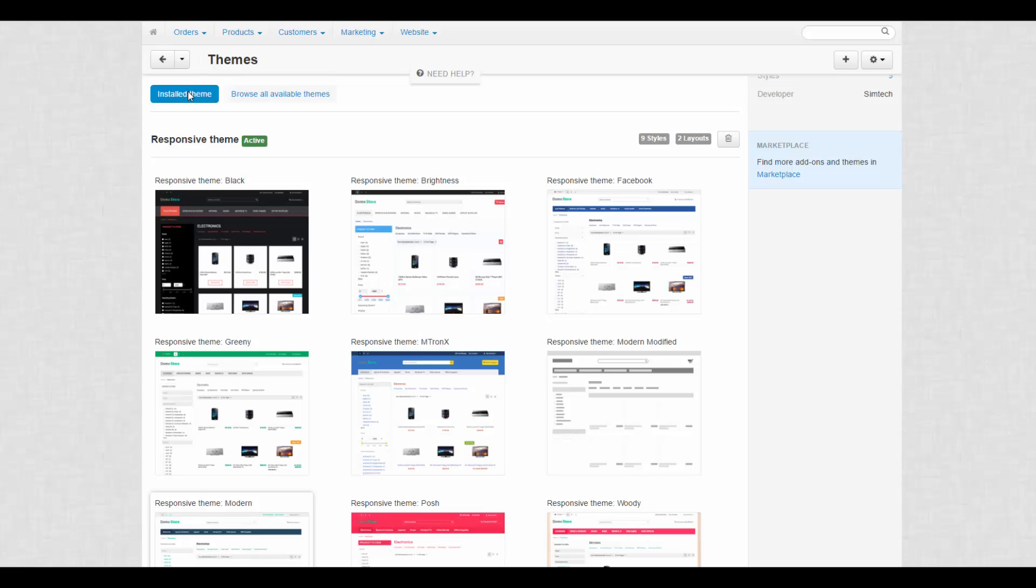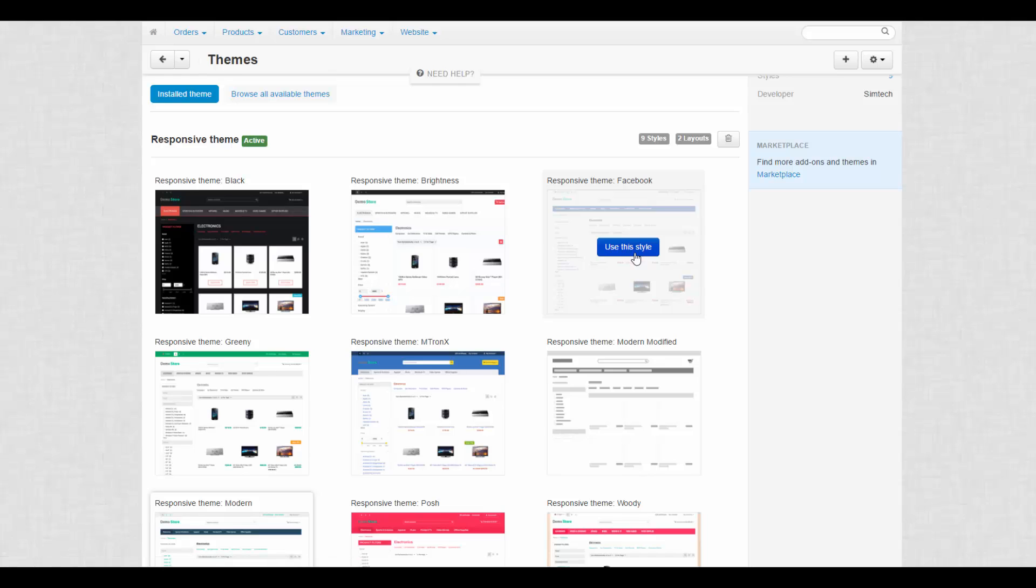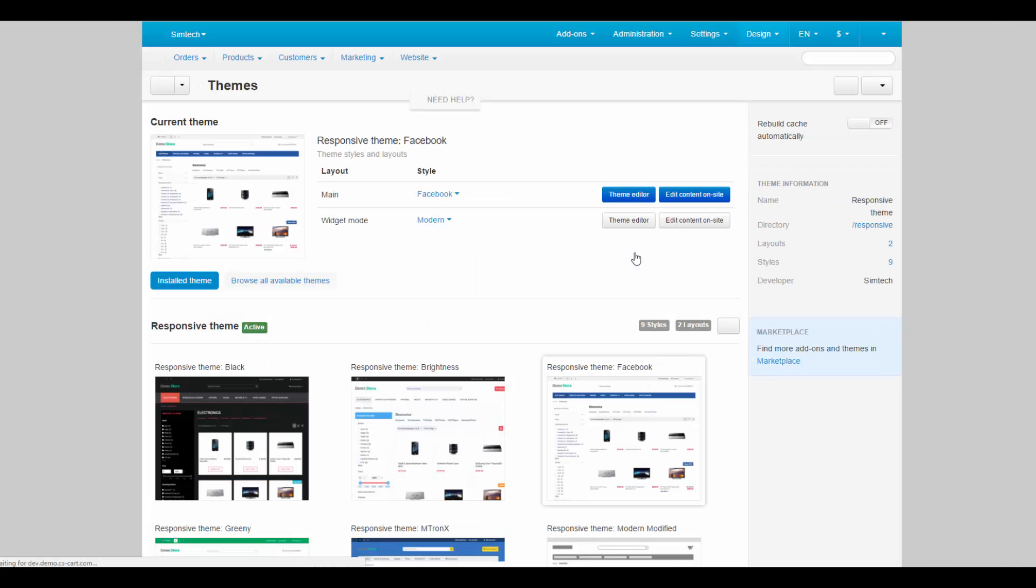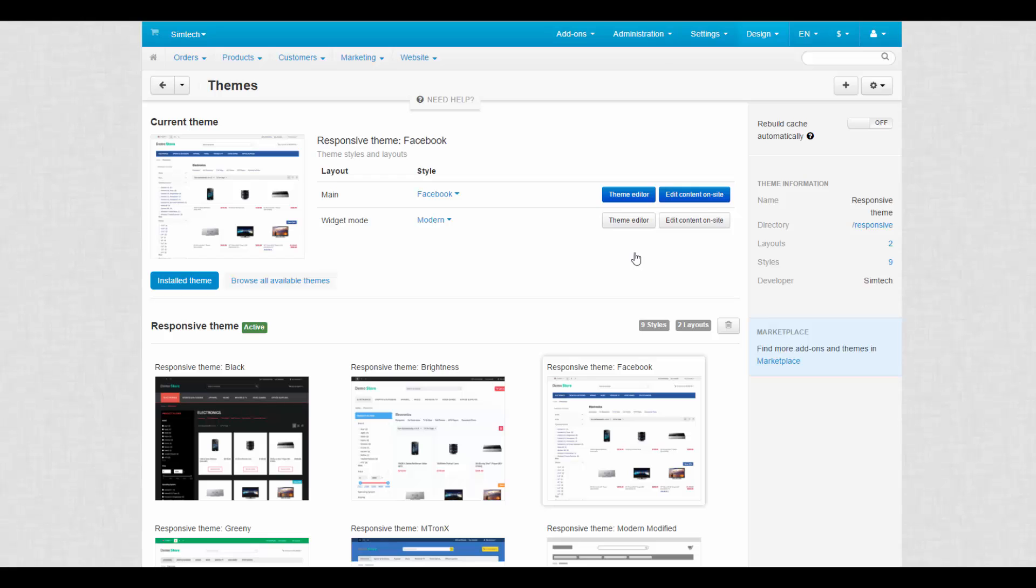When you change a style, the theme this style belongs to is automatically applied. To change a style, just hover the mouse over it and click Activate, or use this style. Styles can drastically change the look of the storefront with just one click.